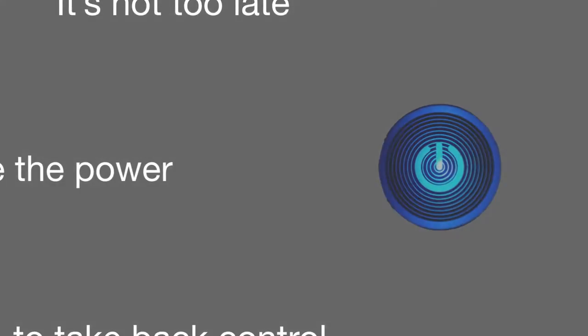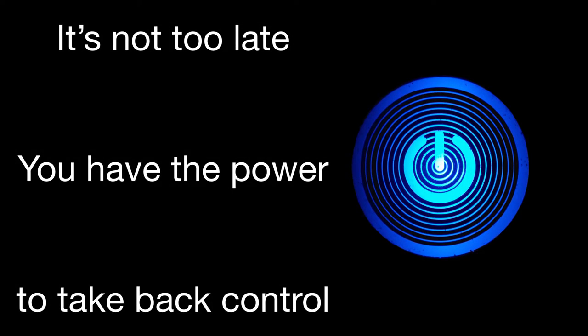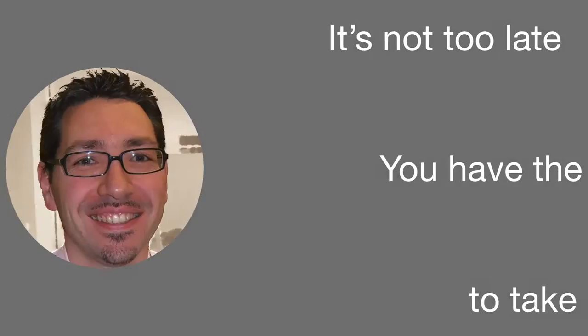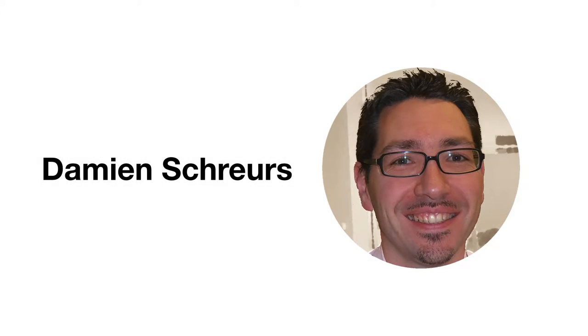It's not too late and you have the power to take back control of your photos. Hello, my name is Damien Schreurs and I will be your instructor for this class.